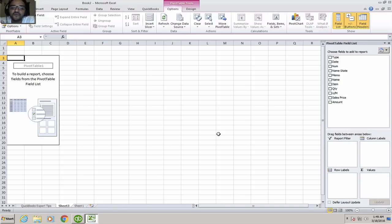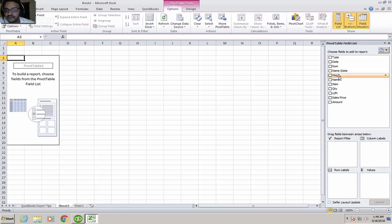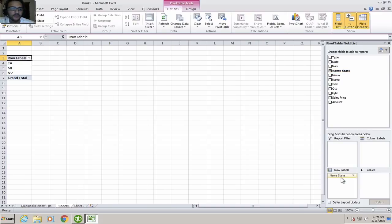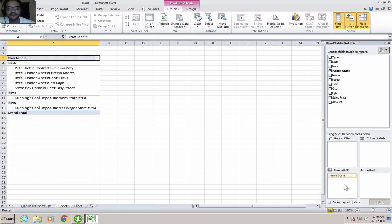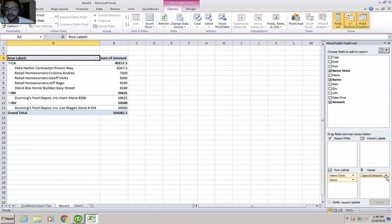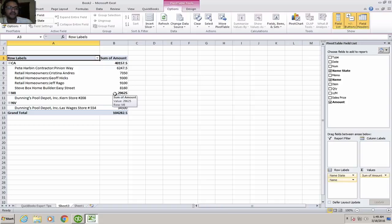So I'm going to hit okay. And then I can do things like pull my state information, pull that into my row label. And then going to, for example, my customer information, and then the amount and bring that over here. And then basically, through Excel, I can do really interesting things with QuickBooks information.